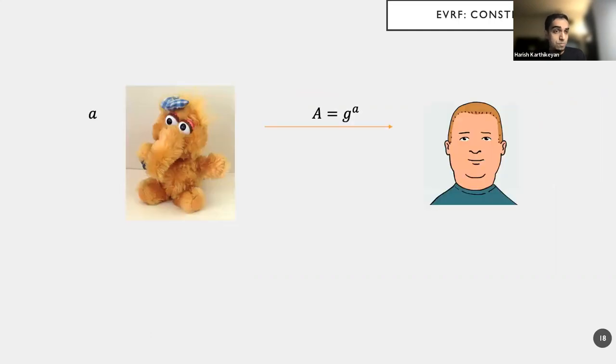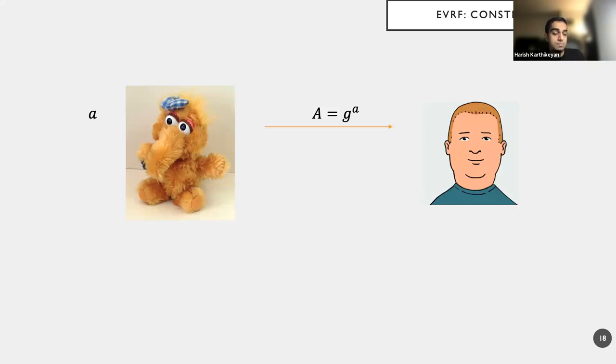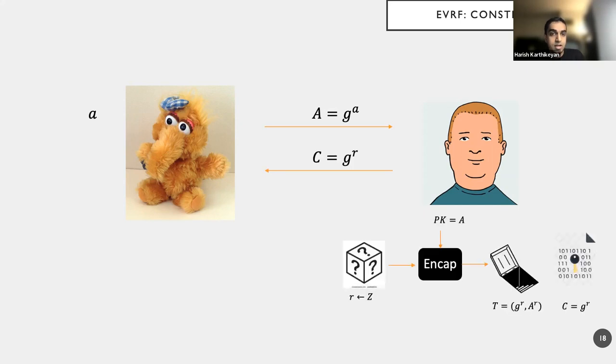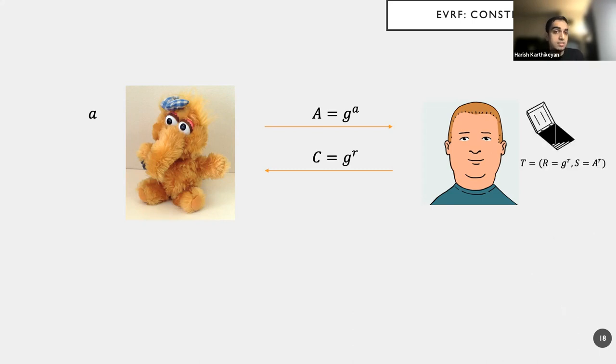And the adversary responds with B prime and wins if B prime is equal to B. OK, this is a simple setting. And to prevent trivial attacks, we require that C and X star was never queried by the adversary. And now let us look at the construction where we have Alice, we have Bob. Alice basically picks some random element A and computes G to the A as the public key. Bob, on the other hand, runs this encap procedure and communicates the ciphertext as in here.